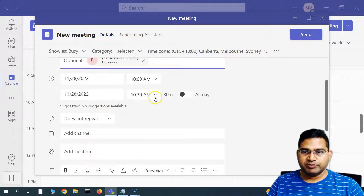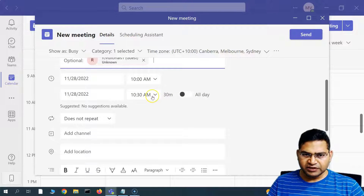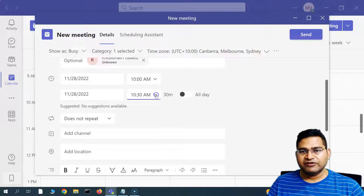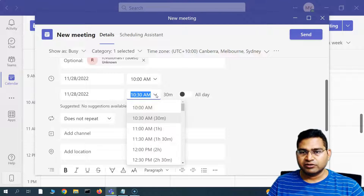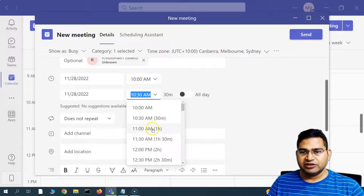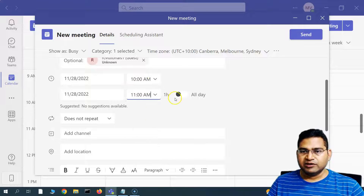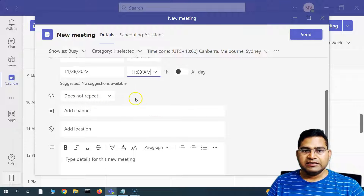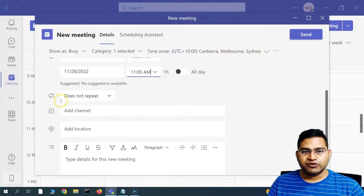The date and time are automatically picked up from where you clicked on the calendar. If you want to change the duration — say, to one hour — click the duration dropdown and select one hour. It will automatically adjust the end time from 10am to 11am.